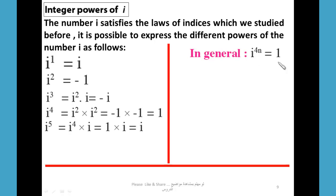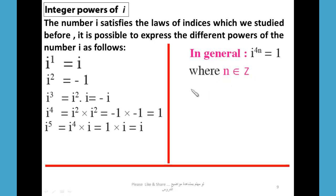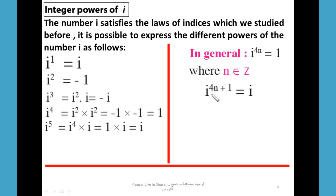In general, i^(4n) = 1, where n belongs to ℤ. For example, when n = 10, i⁴⁰ = 1. Similarly i¹⁶ = 1, and so on. Also, i^(4n+1) = i^(4n) × i = 1 × i = i. So i^(4n+1) = i.